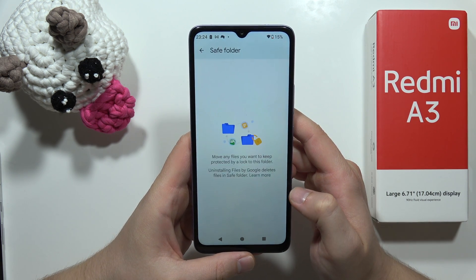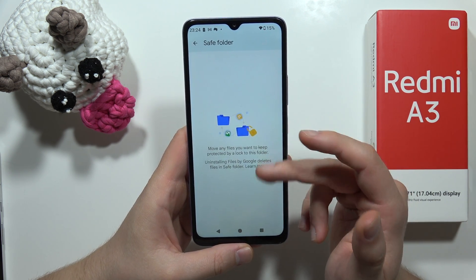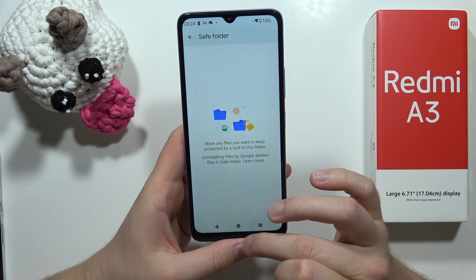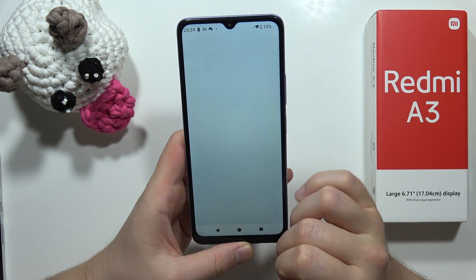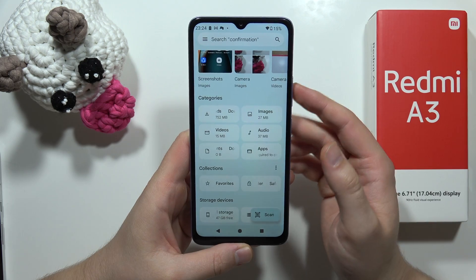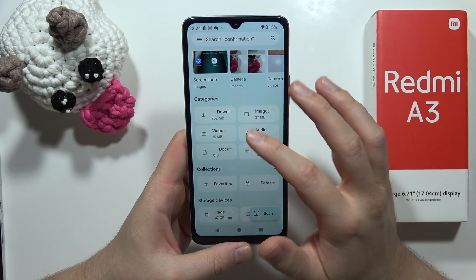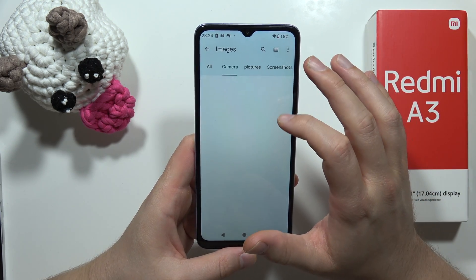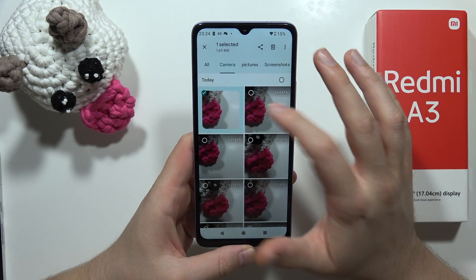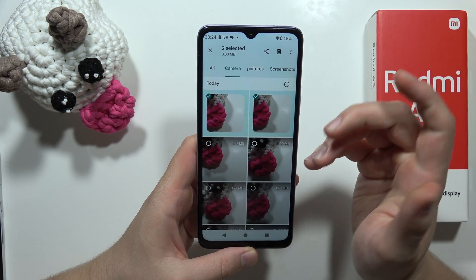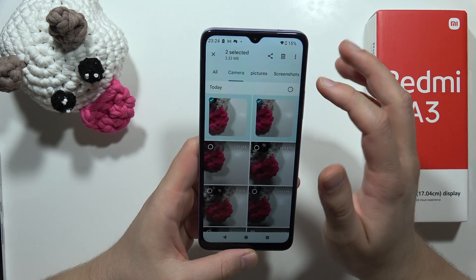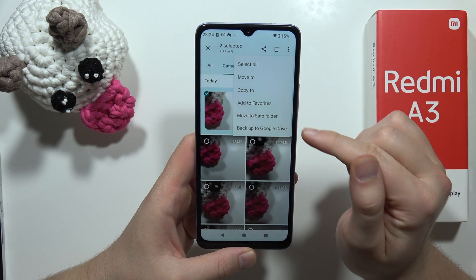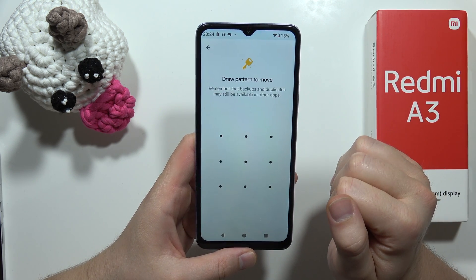Now click that we got it, and as you can see we have to move any files that we want to keep protected. So let's transfer these photos — this one and this one. To move them to the Safe folder, click here and select Move to the Safe folder.